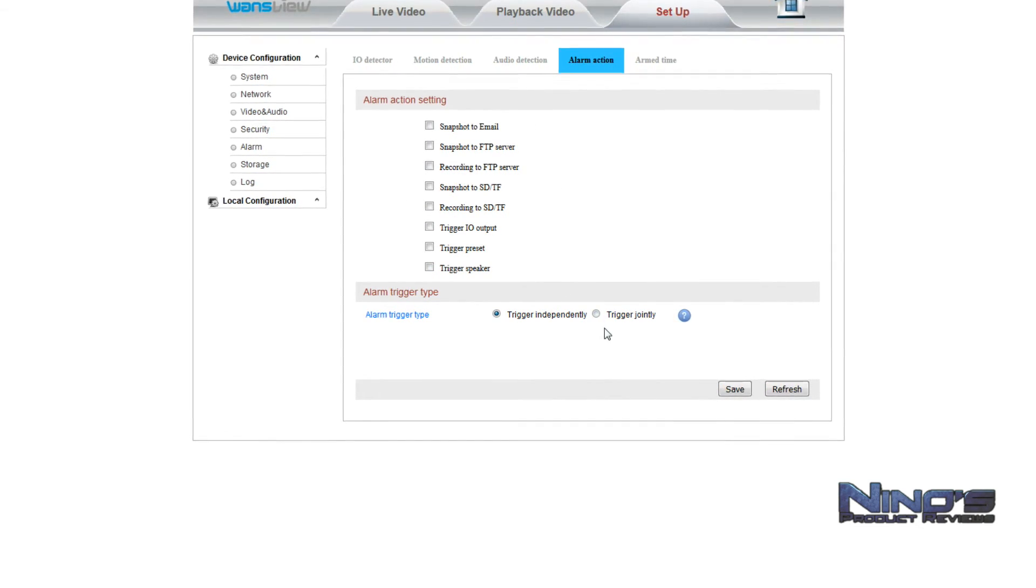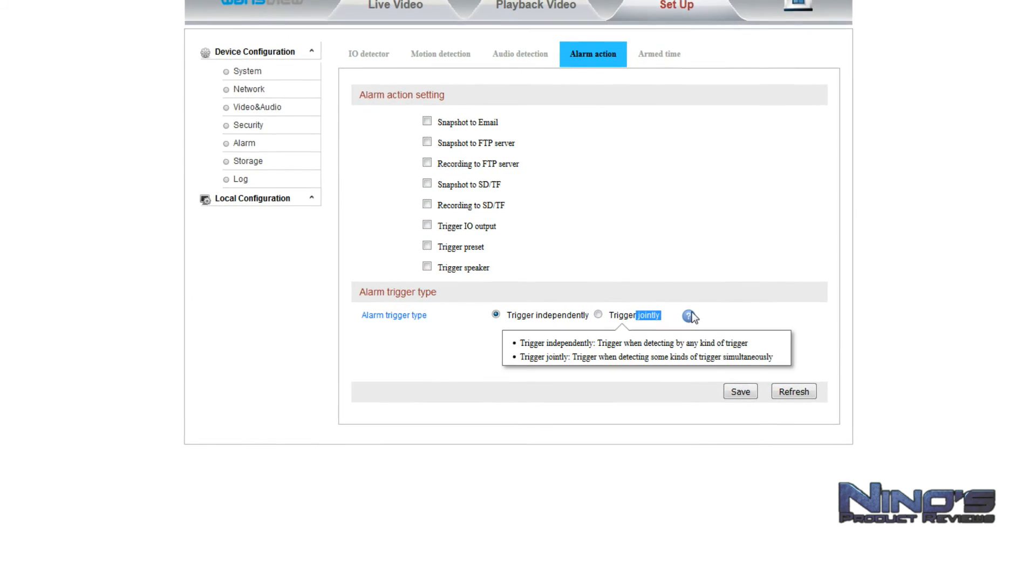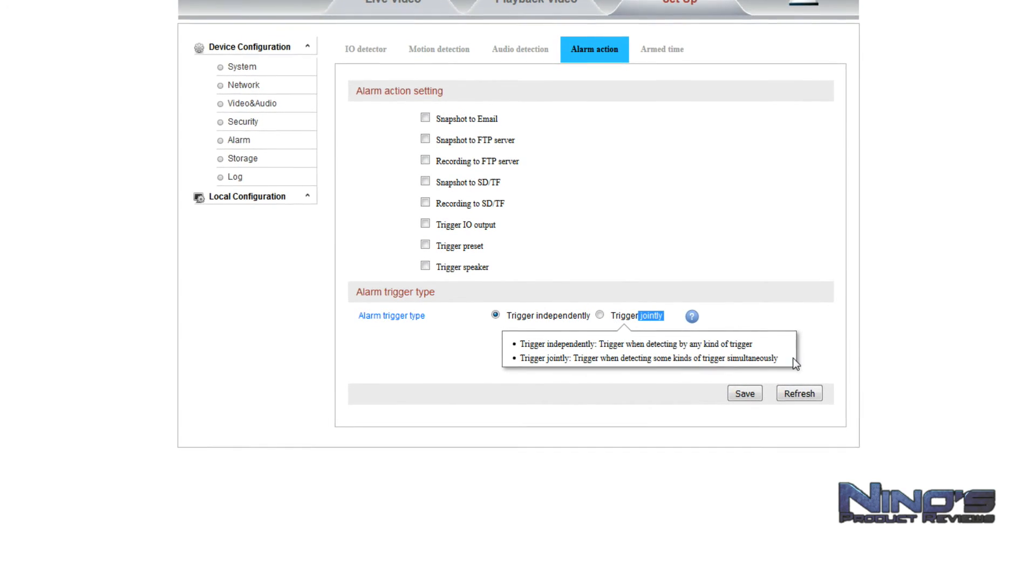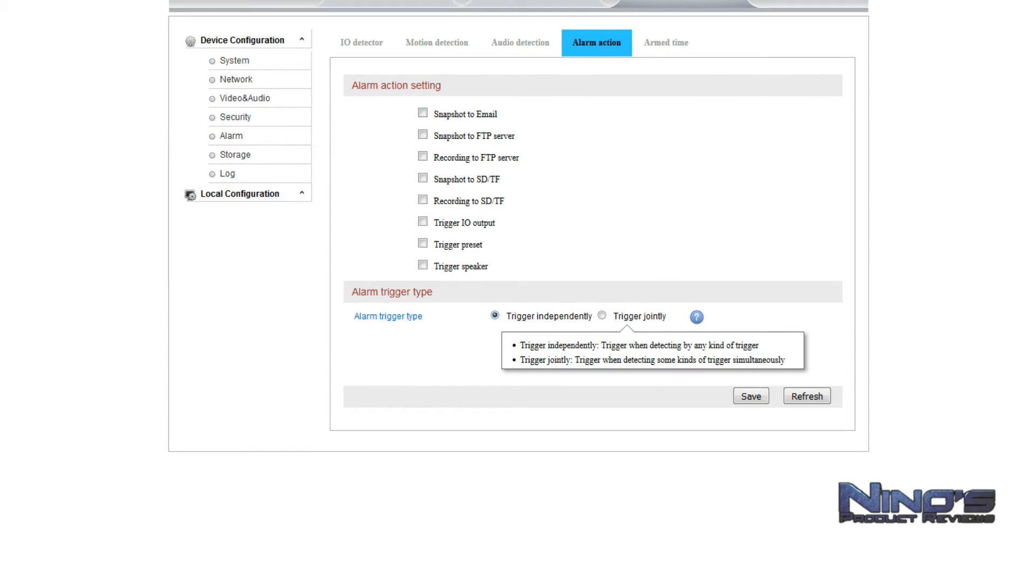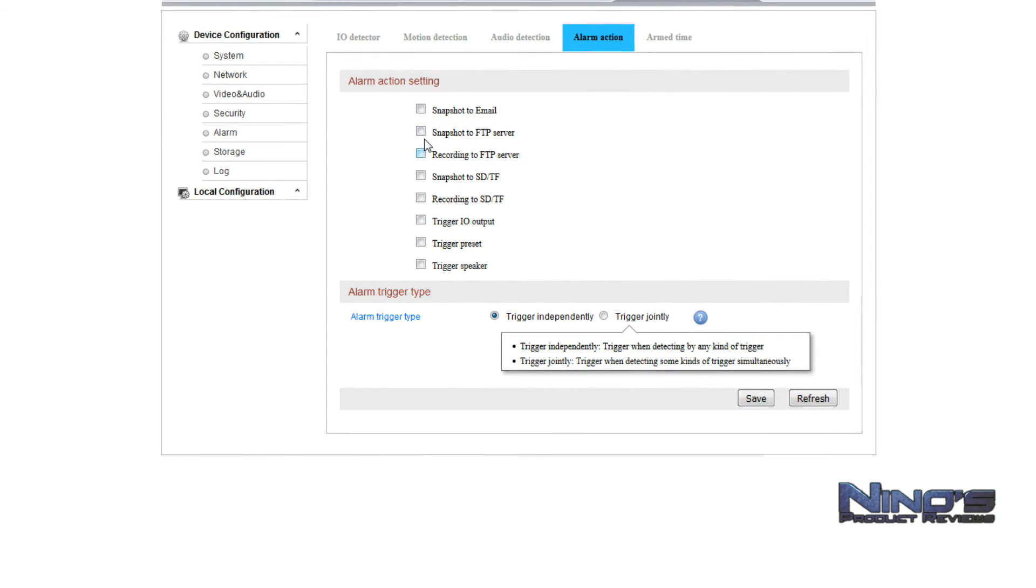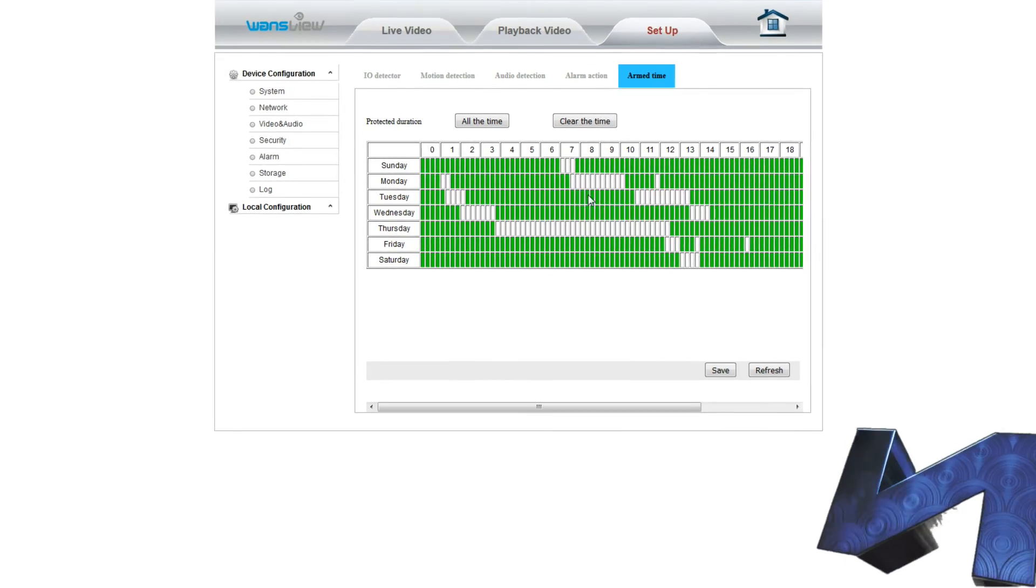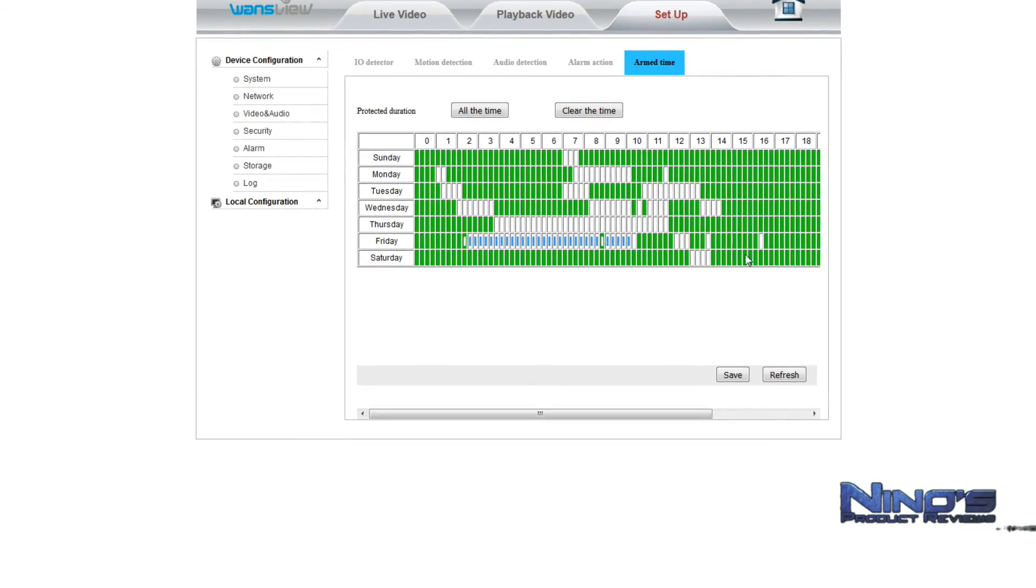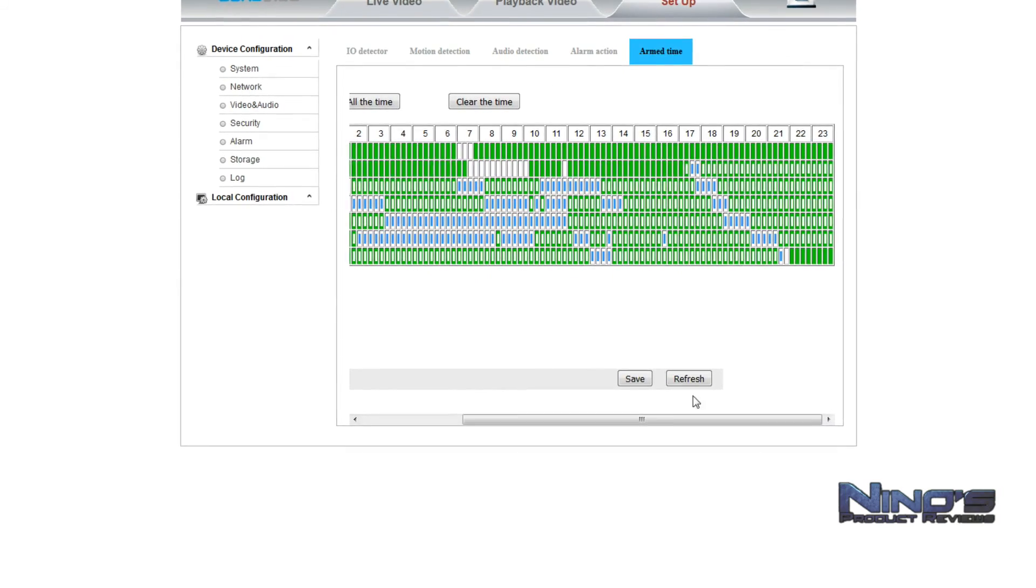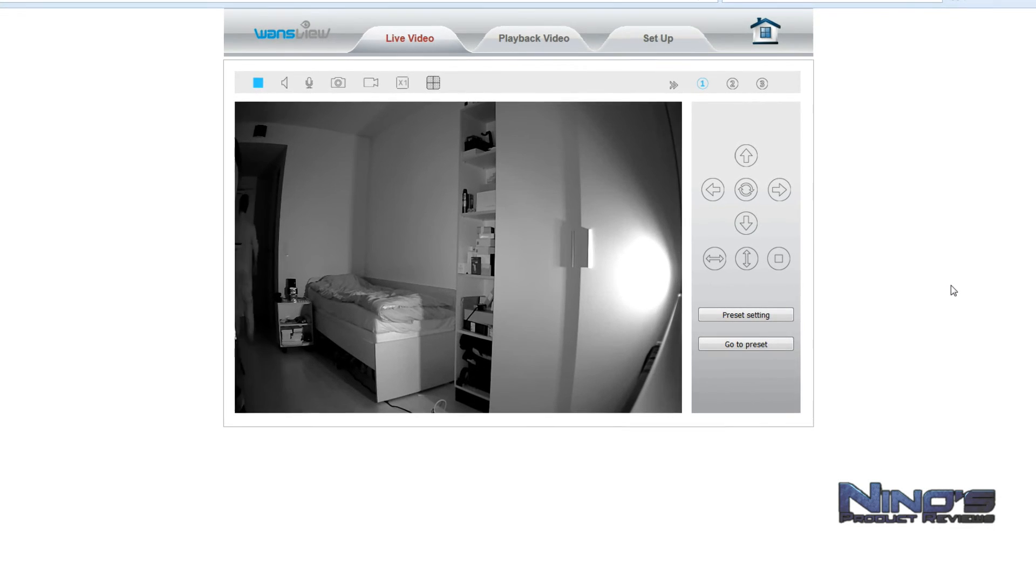Here we have another option where we can select whether the camera should react in a certain way if there's, for example, motion or noise or whatever you set it up to react to, and whether it should go out and do all these things at once or it should do several things simultaneously. We have also of course the function here where we can set up the camera to record at certain times on certain days constantly. So that means if I tell it to record from one in the evening, from one at night to six in the morning every day, it's possible.